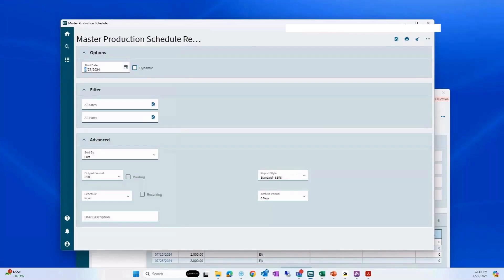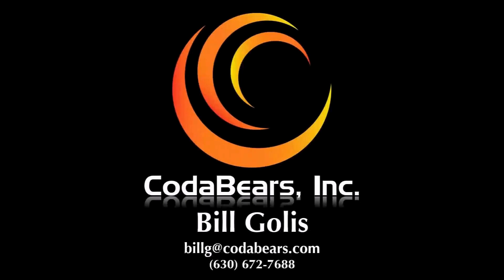So that is the master production schedule and how it is put together. Have a great afternoon, everyone. Thank you. Thanks, everybody.